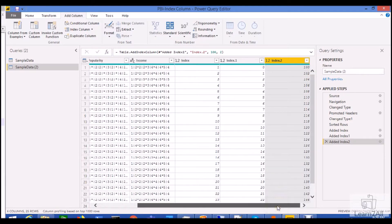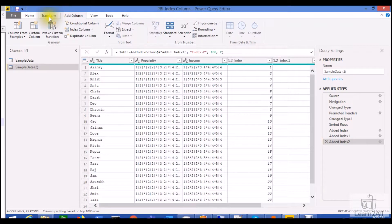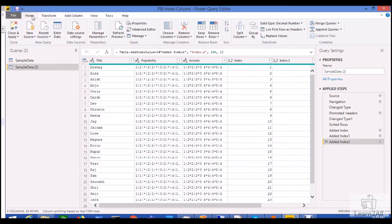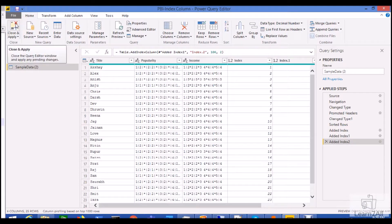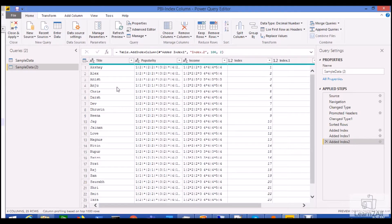So this is how we can easily add the index column to our Power Query model. So basically this thing would be useful when you want to see the number sequence on your tables and you want to perform this thing via Power Query very easily.